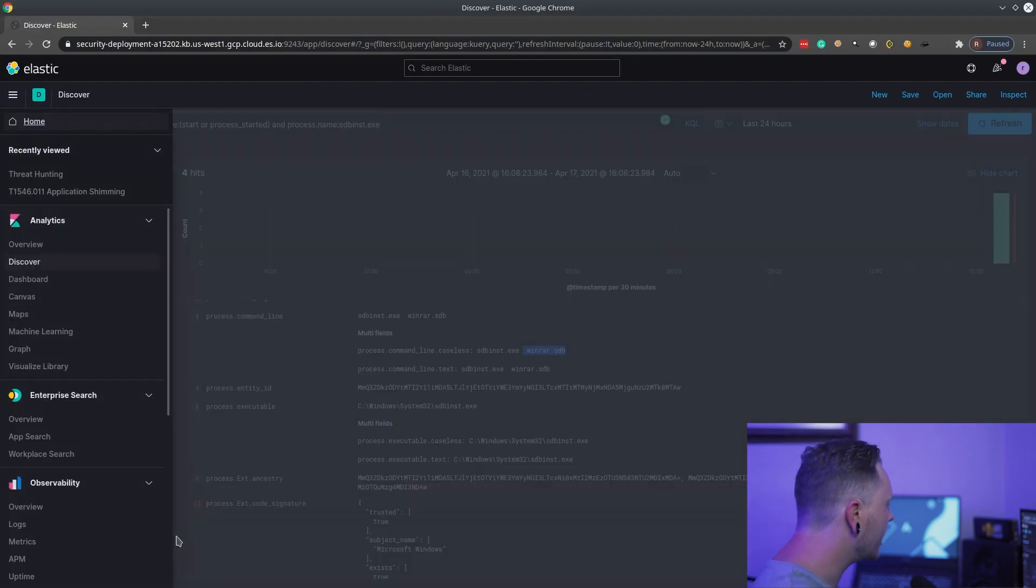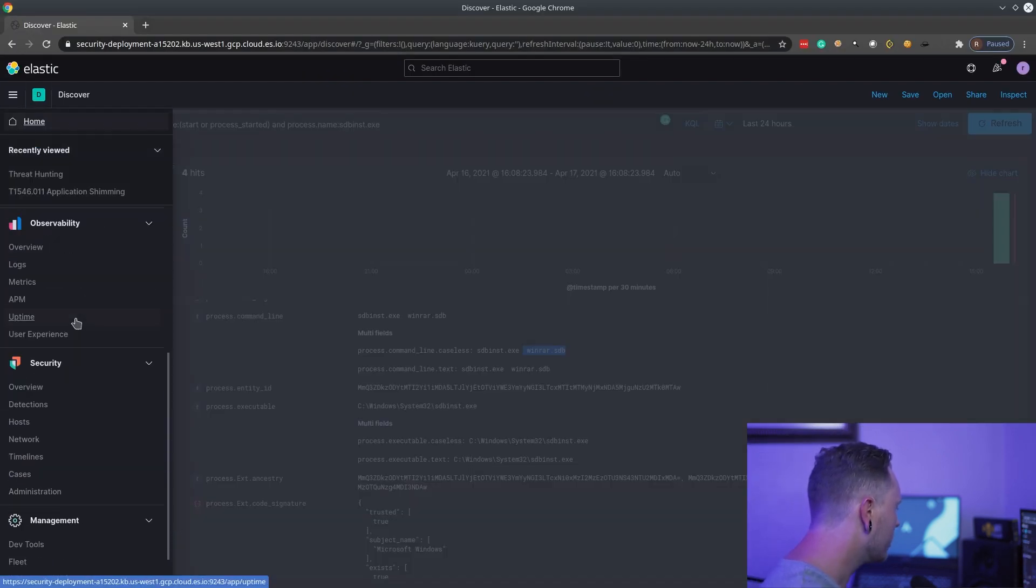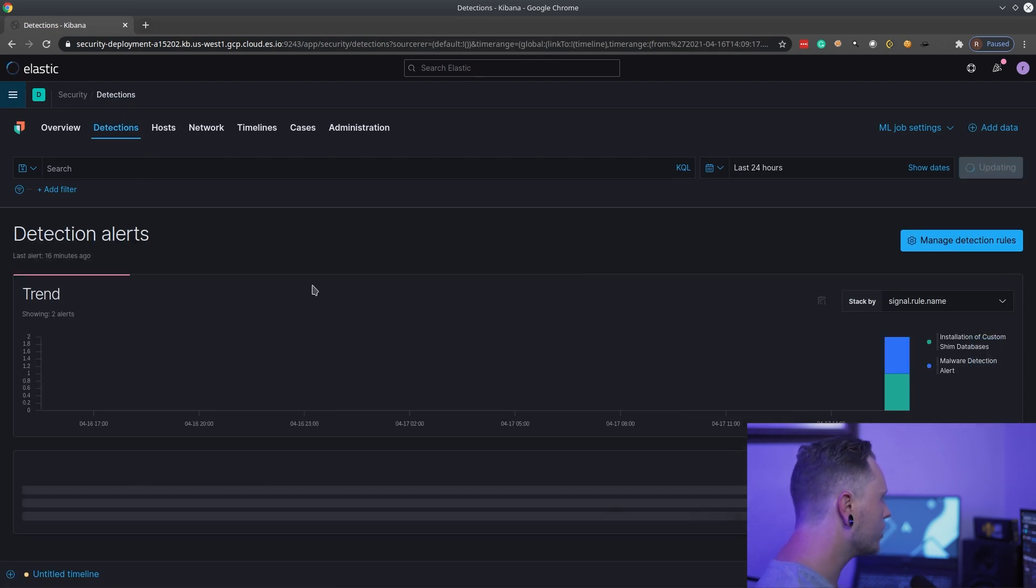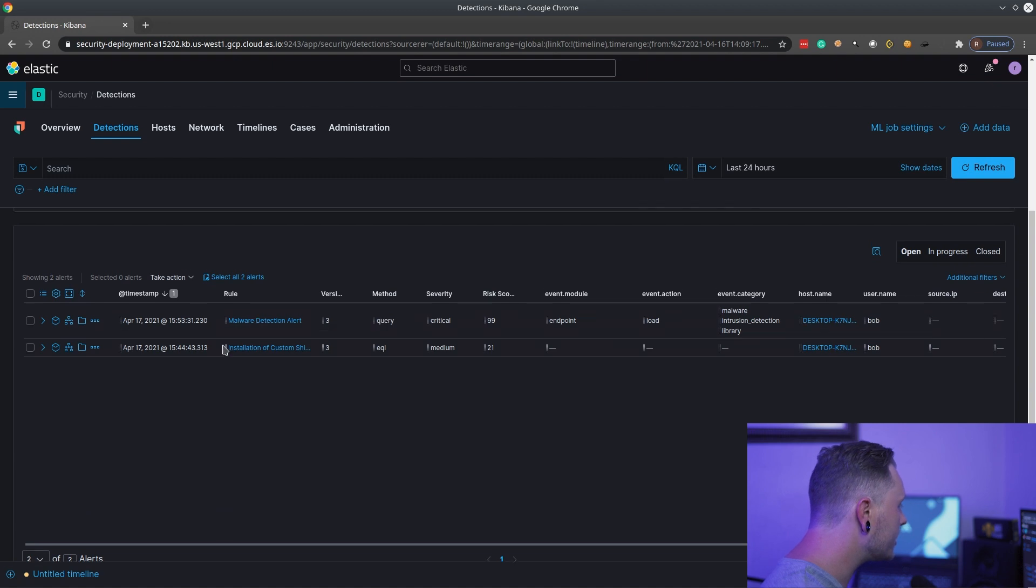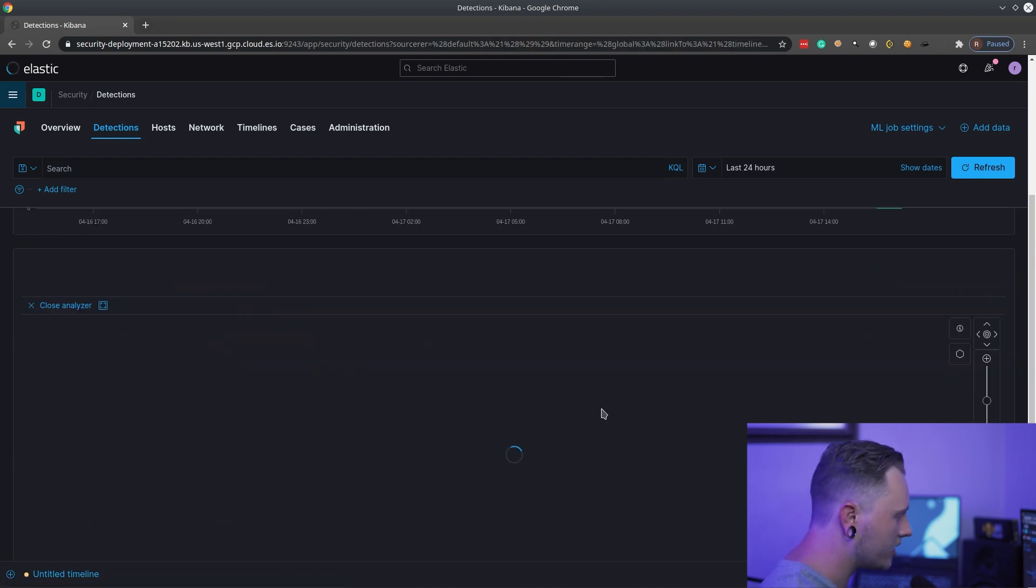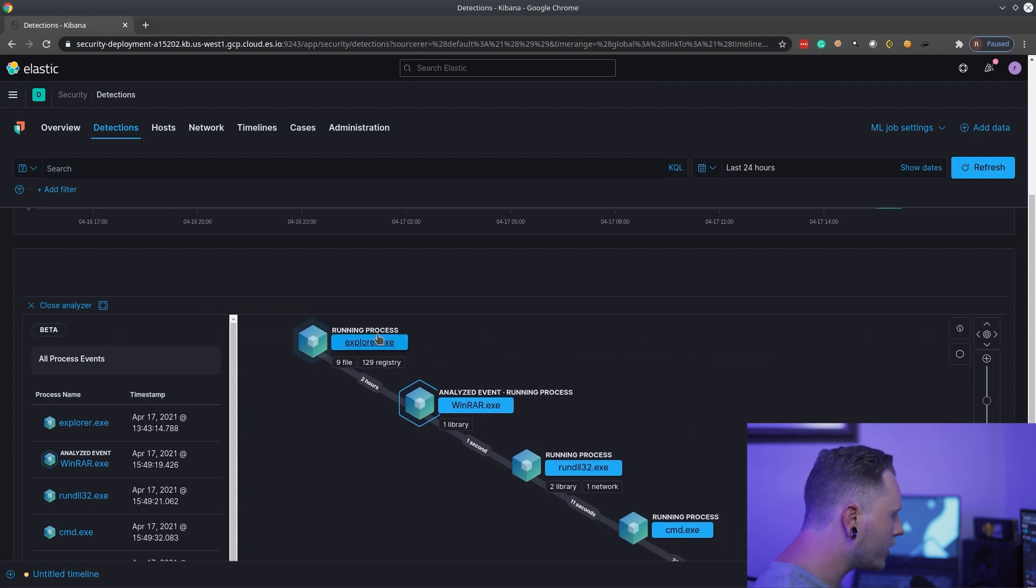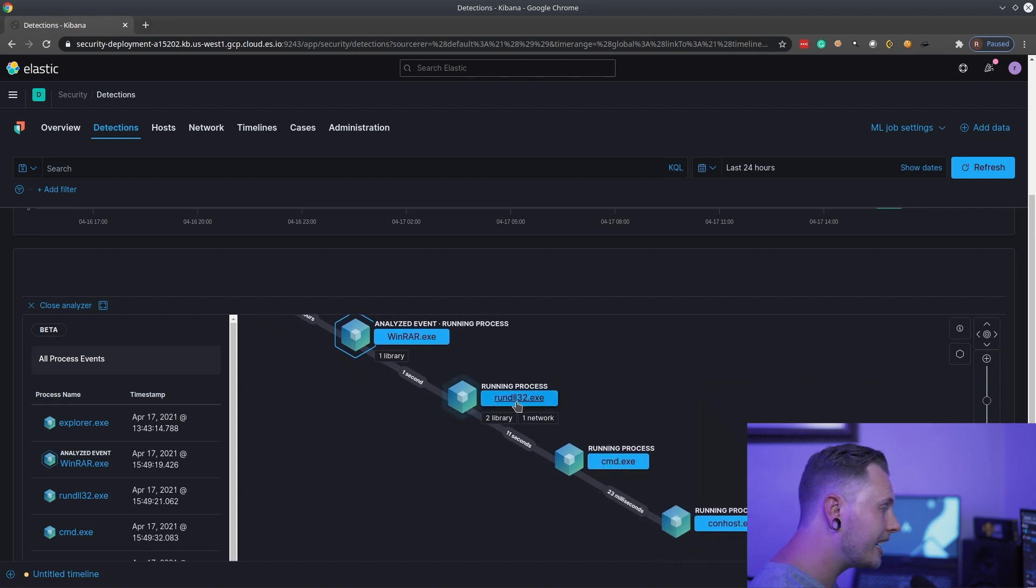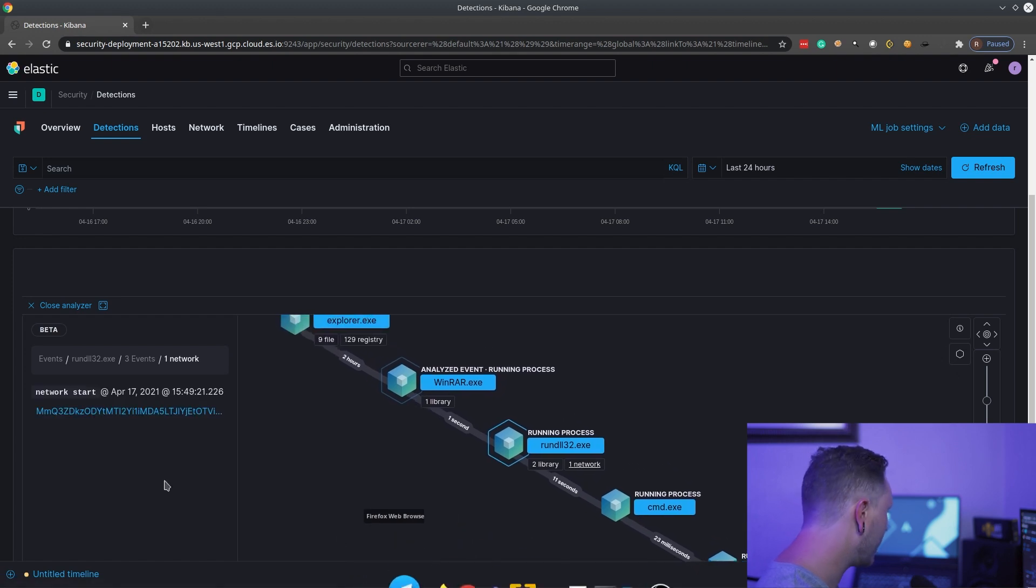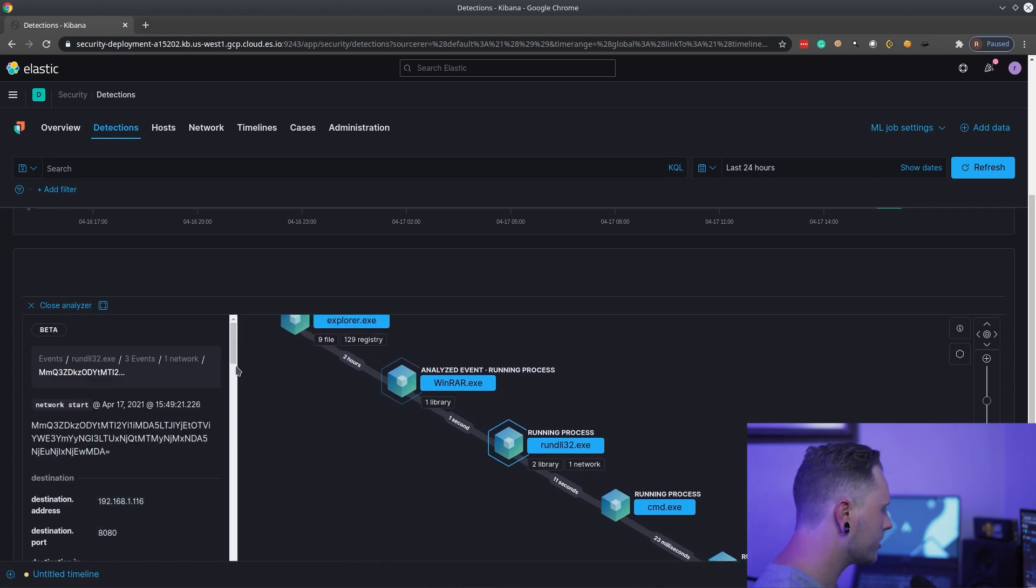Let's go into the elastic security module over here. We'll open up the detections tab. Once this is opened, we can scroll down and we can see that there is a malware detection alert. Let's analyze this event. The explorer.exe opened up winrar, which then triggered run dll32 with a network association. Let's open that up and have a look at it.